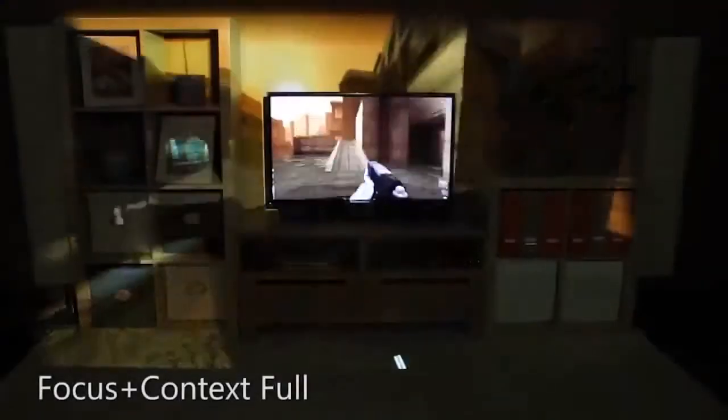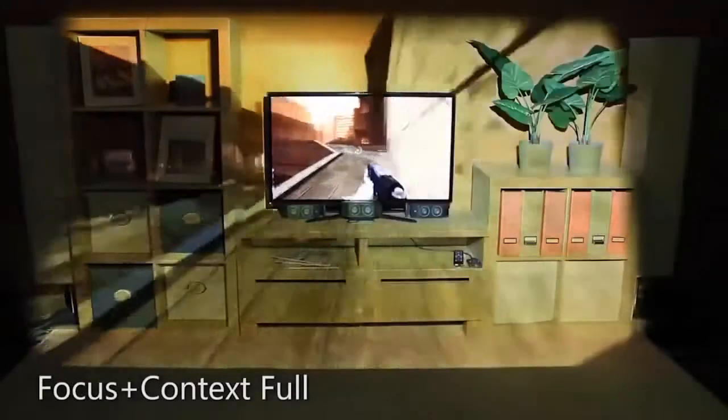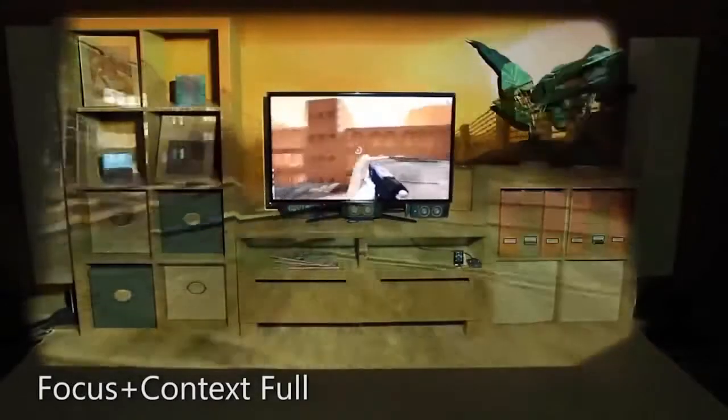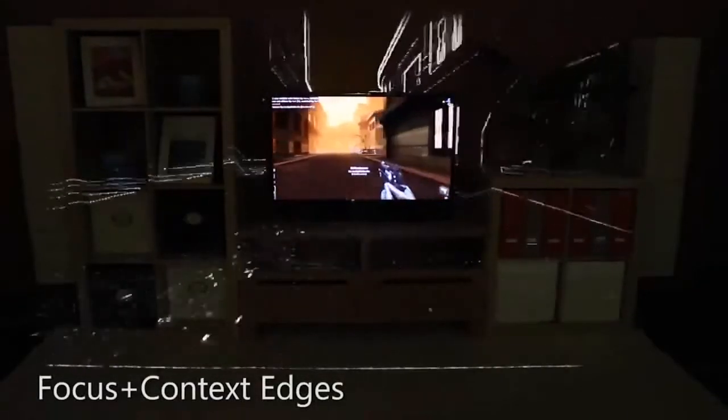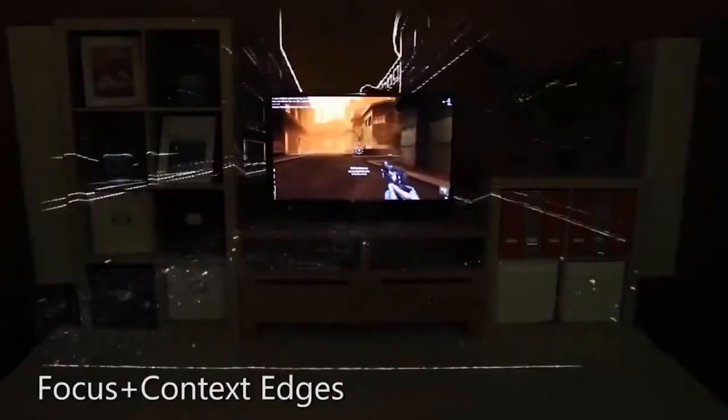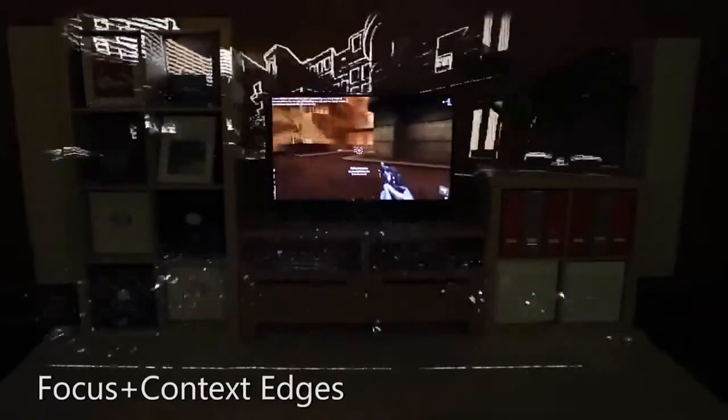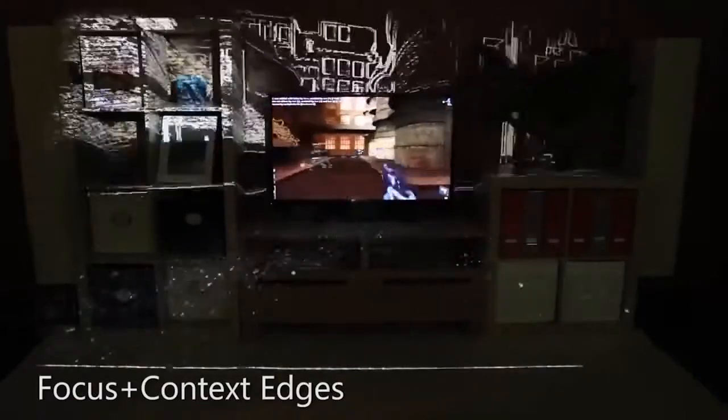The most obvious way to increase immersion is to simply extend the content from the television screen out into the room, replacing the physical reality with the game's reality. Instead of simply extending the game content, one can focus only on the high-contrast features — for example, highlighting only the edges.